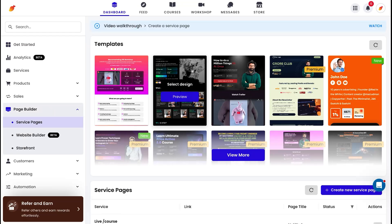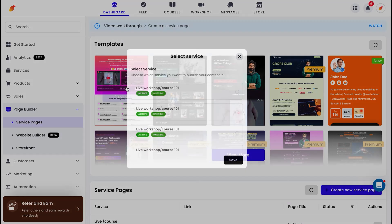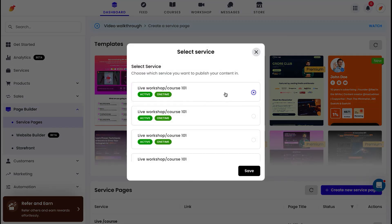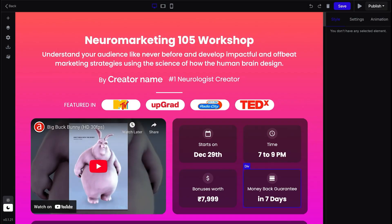Now you need a way to attract and convert visitors into paying students. Let's create a high converting landing page. The page builder gives you access to multiple templates, and all of this has been built after studying 5,000 plus coaches and what works best for conversions. You just choose a template, select your service, and hit save.